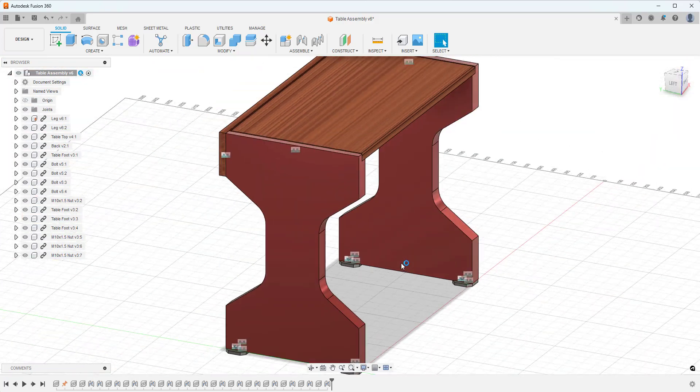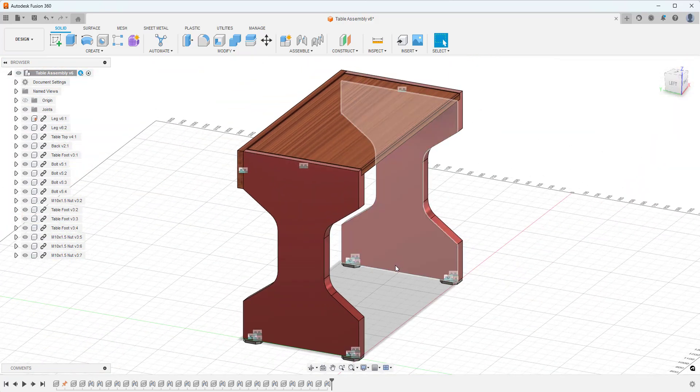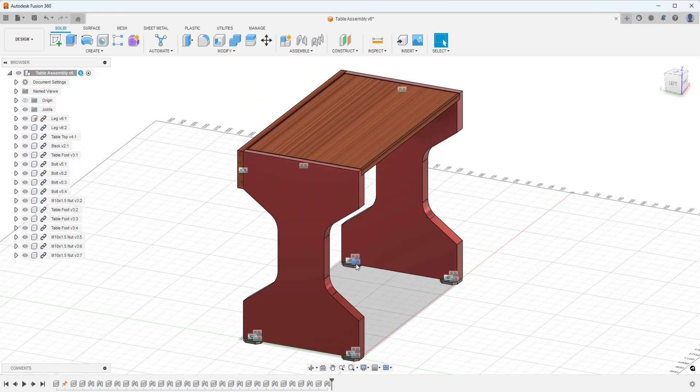So you can see it was quite a simple tool to use and can make assembly modeling a lot quicker and a lot easier.